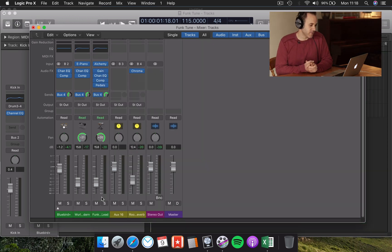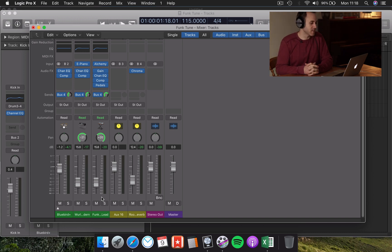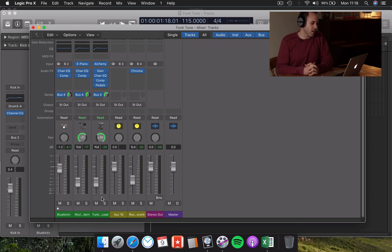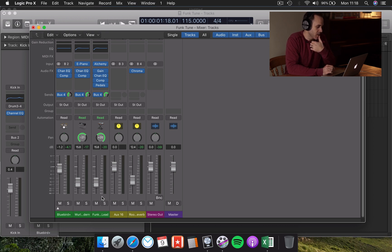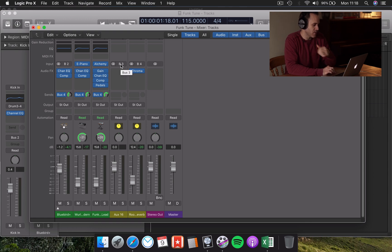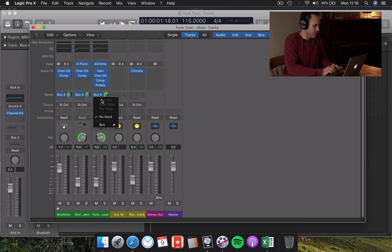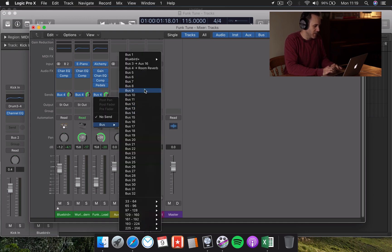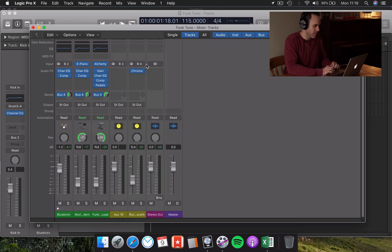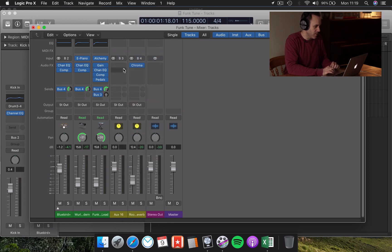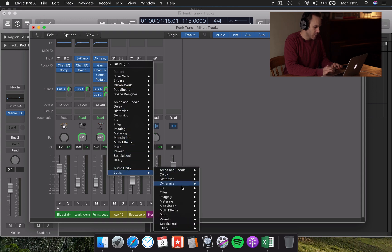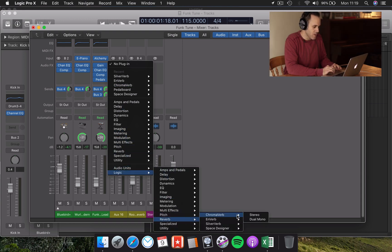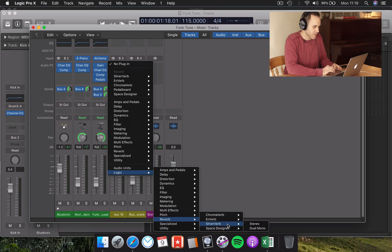So another way I like to use reverb, rather than just giving it a space that it sits in, is to use it as more of an effect. So this funk lead bit here, I really like it, but I think we can take it one step further and play around with some more creative reverbs. I already have another open auxiliary channel here. It says up here that it's bus three. So what I'm going to do is put another bus on that funk lead channel and make sure it's matched up to bus three. And on this bus, I'm going to put a different reverb. I'm going to choose Logic's own, let's call it Space Design. No, no, let's go with Silververb.